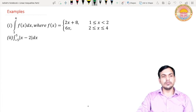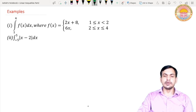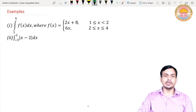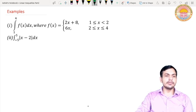The first question is: integration from 1 to 4 of f(x) dx, where f(x) equals 2x plus 8 for 1 ≤ x < 2, and f(x) equals 6x for 2 ≤ x ≤ 4. Because the function is changing its nature at x equal to 2, we will break the given integral into two parts using the third property we discussed.